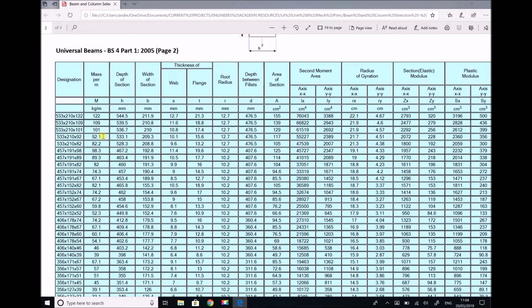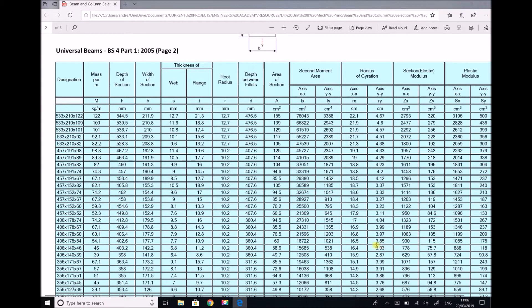Now suppose we want to halve the weight of that beam, looking for one with a mass of around 46 kg/m. Scanning the tables, we find a beam with an exact mass of 46 kg/m: designation 406×140×46. That beam has a radius of gyration of 3.03 cm when mounted on the yy axis, which we'll use to determine the new slenderness ratio.